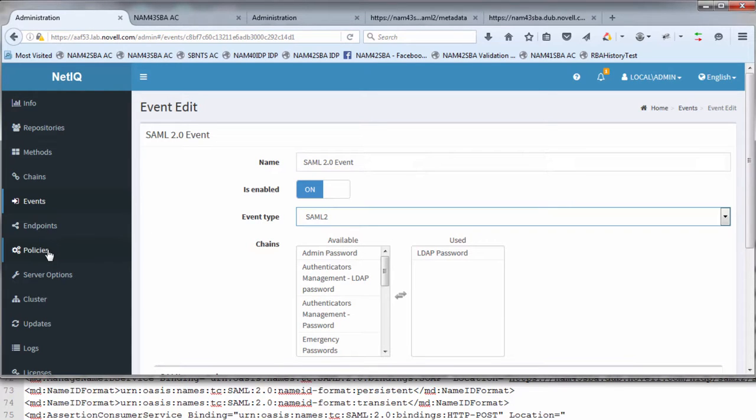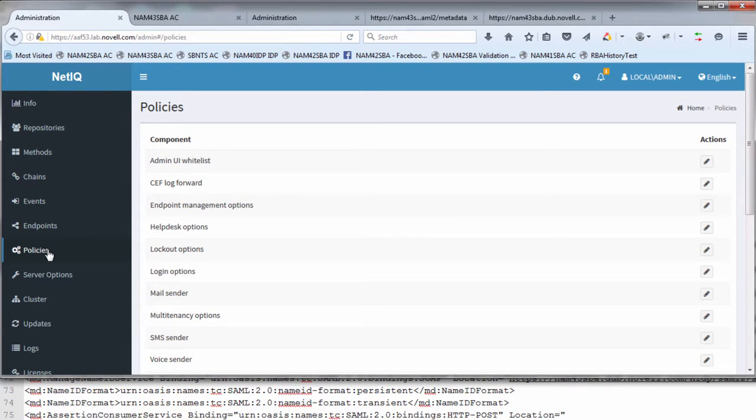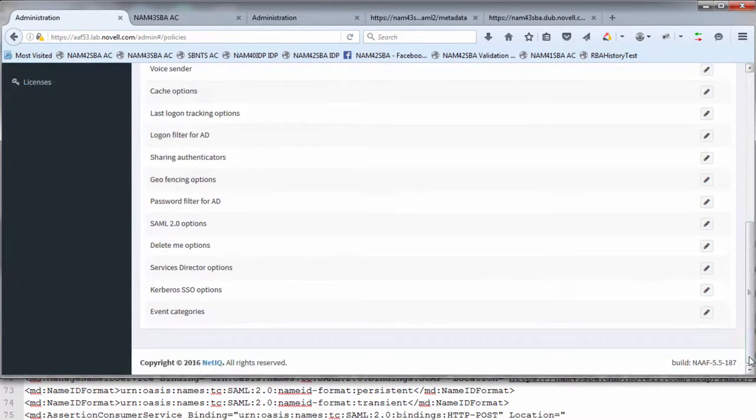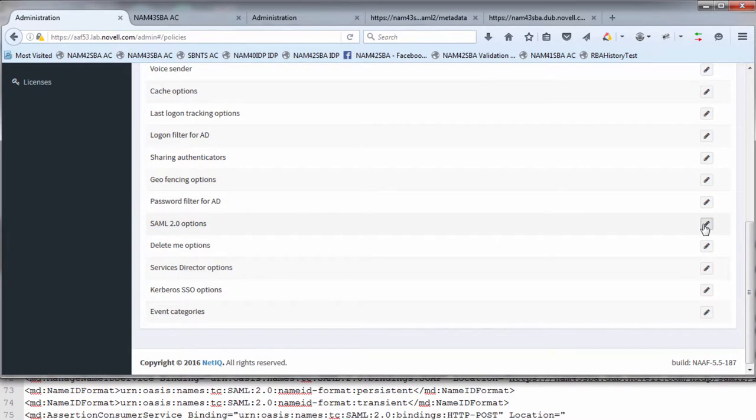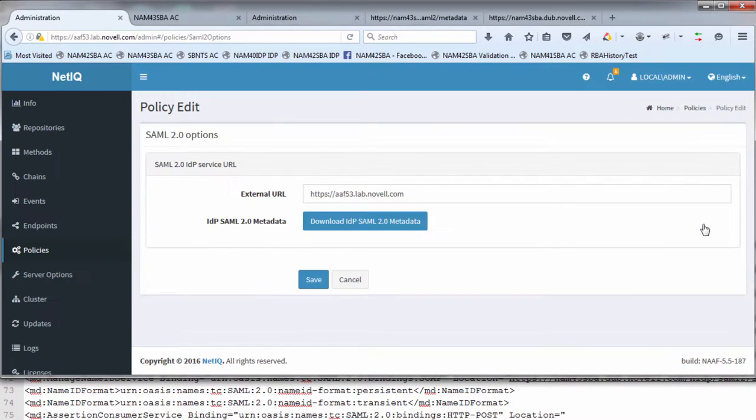The next step is to go to policies. Under policy we have again with 5.5 there's a new tab, which is SAML 2.0 policy. And this is where we're going to export the AAF metadata.